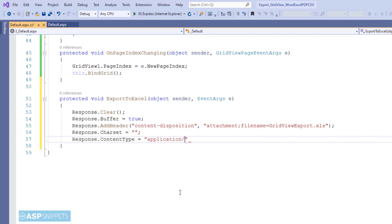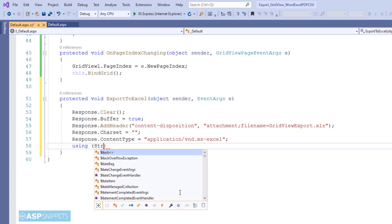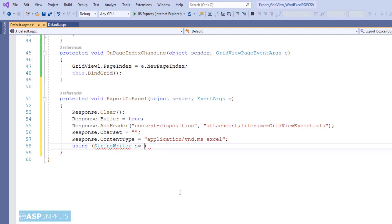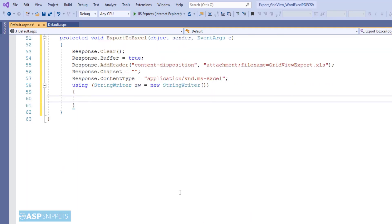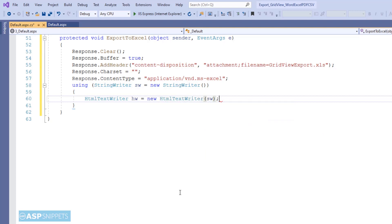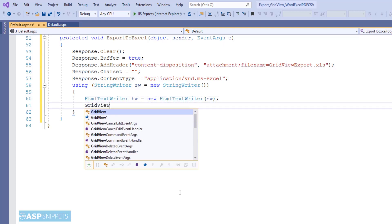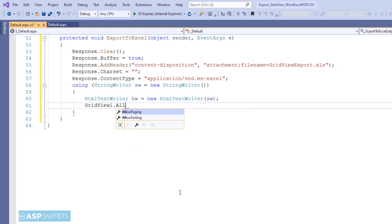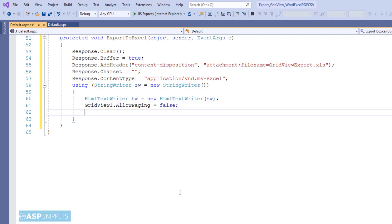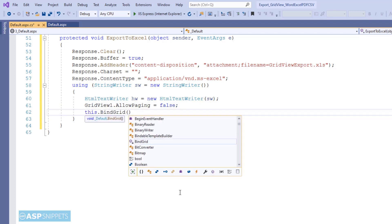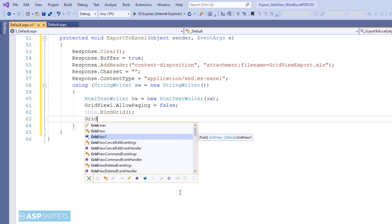For example, if you click the open button, it will automatically open the file in the Excel application in case it is installed on the computer. Now I am creating an object of StringWriter class, and also an object of HtmlTextWriter class. Both of these classes will be used to render the GridView to HTML. Now I am setting the AllowPaging property to false. This is required because if you don't set it to false, only the current page being displayed will be exported to Excel. After setting AllowPaging to false, I am calling the BindGrid function so that the GridView is again populated with complete data.